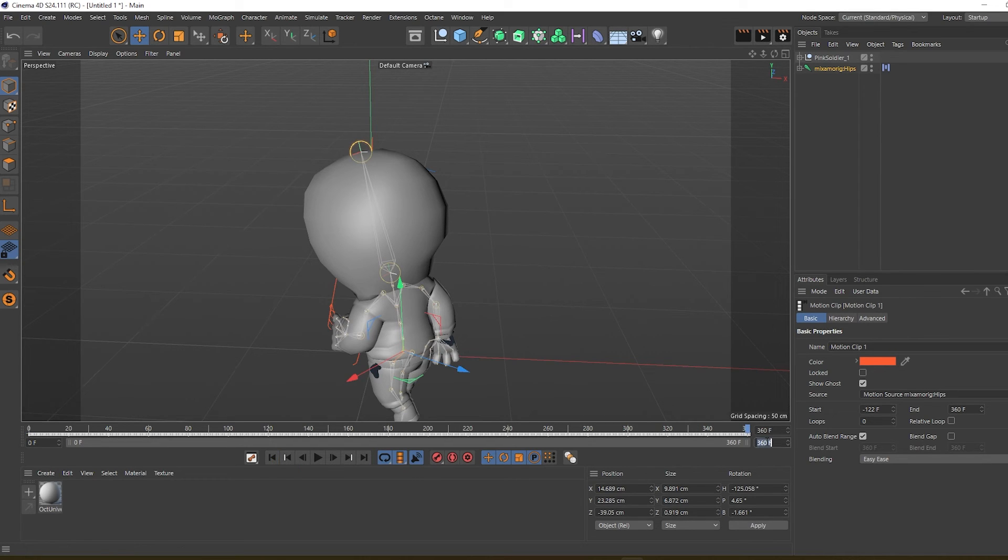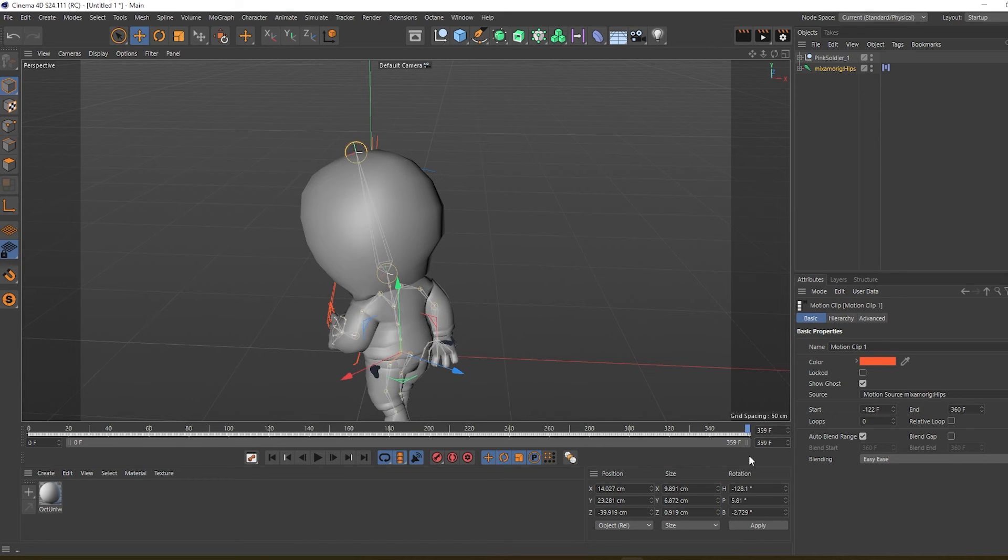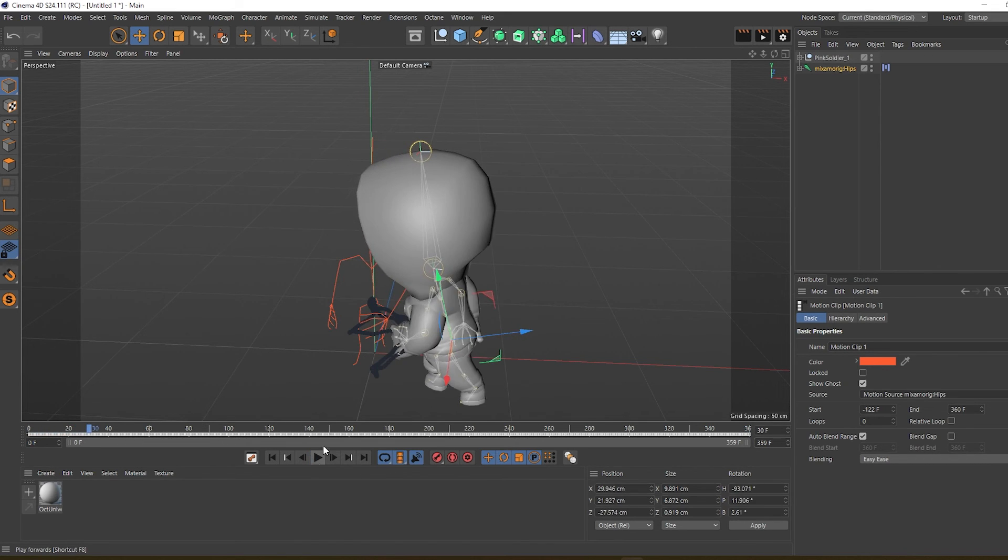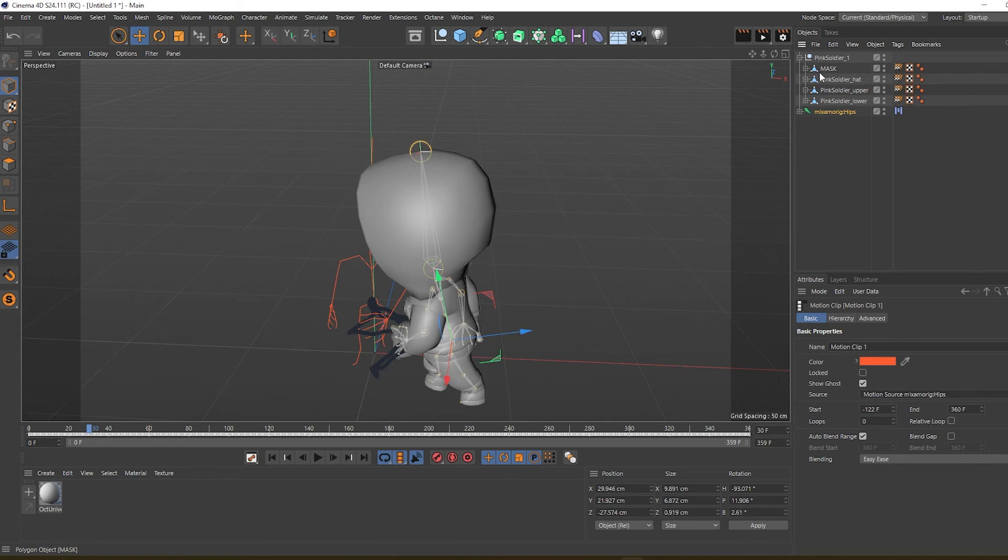...the first and last frames are the same. I put it on 359 for a perfect loop. Okay, once you're happy with your animation...